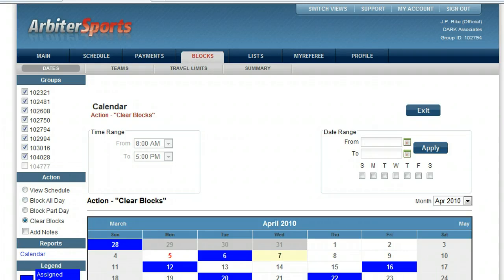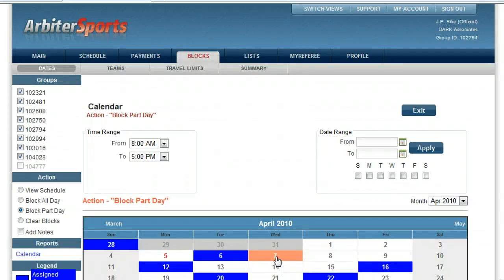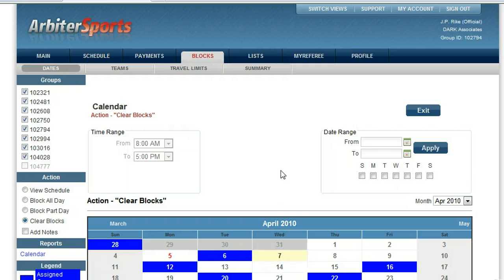Now if I want to block part of the day, for example 8-5pm, I'm going to click on block part day. I'll click on April 7th and I'll be able to block part of the day — it turns this peachy color. Now I'm going to go ahead and clear the block again from April 7th, and now April 7th is wide open.